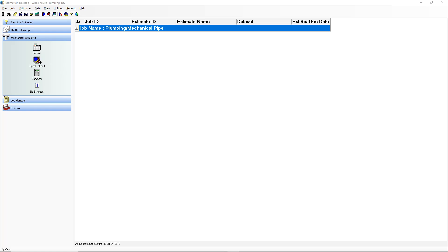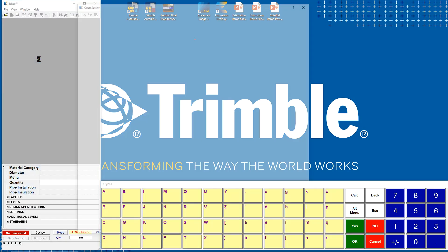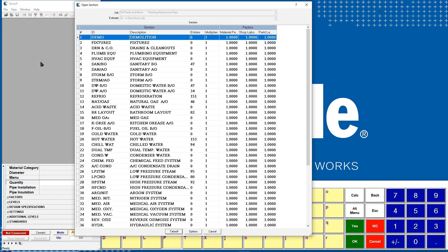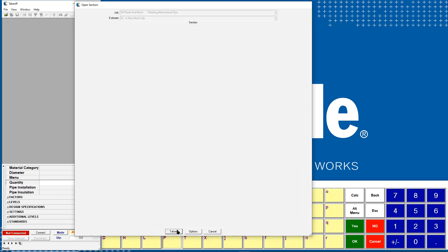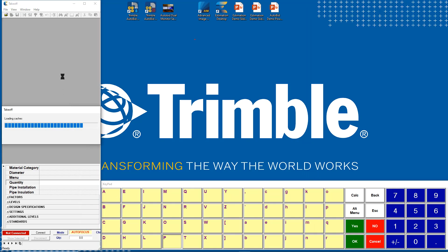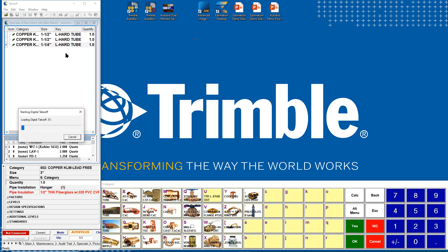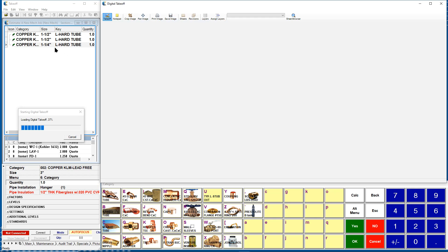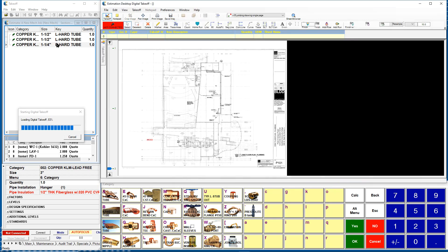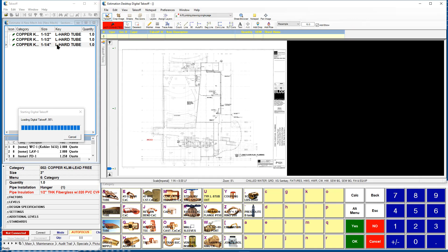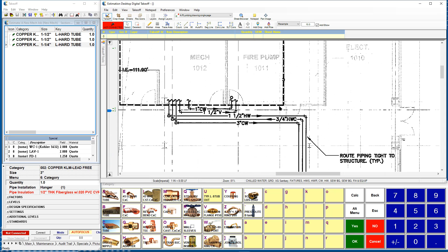I will start with the digital takeoff. Coming into the software, when you open up takeoff, it will ask you if you need to break the job up. You can break the job up into as much detail as you require. The more detail you break it up, the more detailed reports you'll be able to get out of the software. On the left-hand side is my audit trail. As I do my takeoff, items will appear here. Below this are my options.